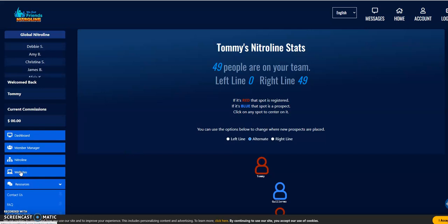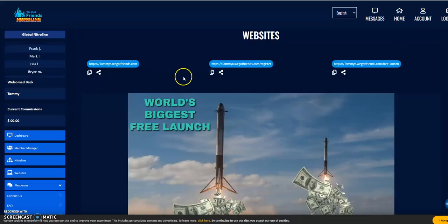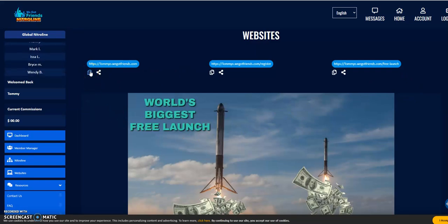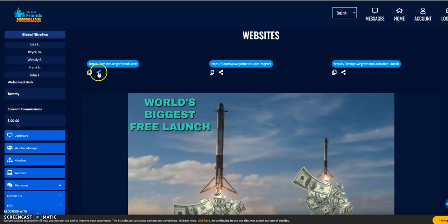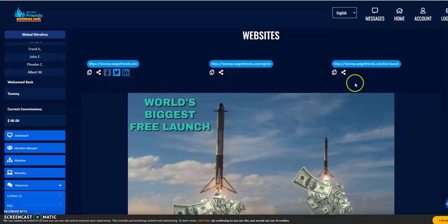When you go to share your capture pages, you should do it right away when you have joined to get maximum results. There are three different capture pages that you can promote. You can either copy the link and share it wherever you want, or you can click on the social sharing button here to share it on Facebook, Twitter, or LinkedIn.